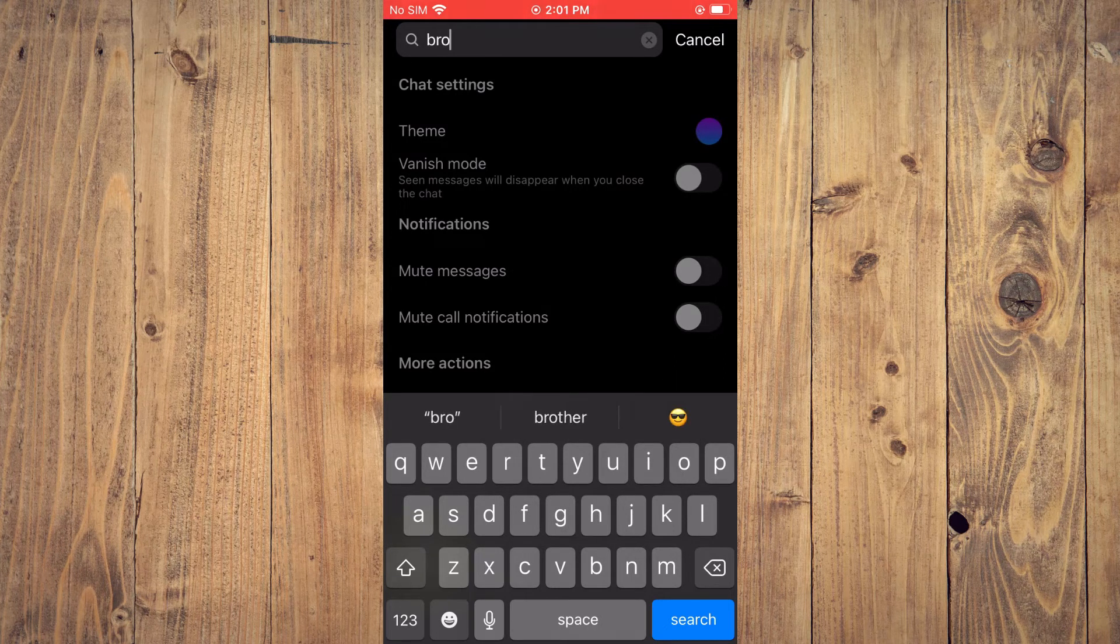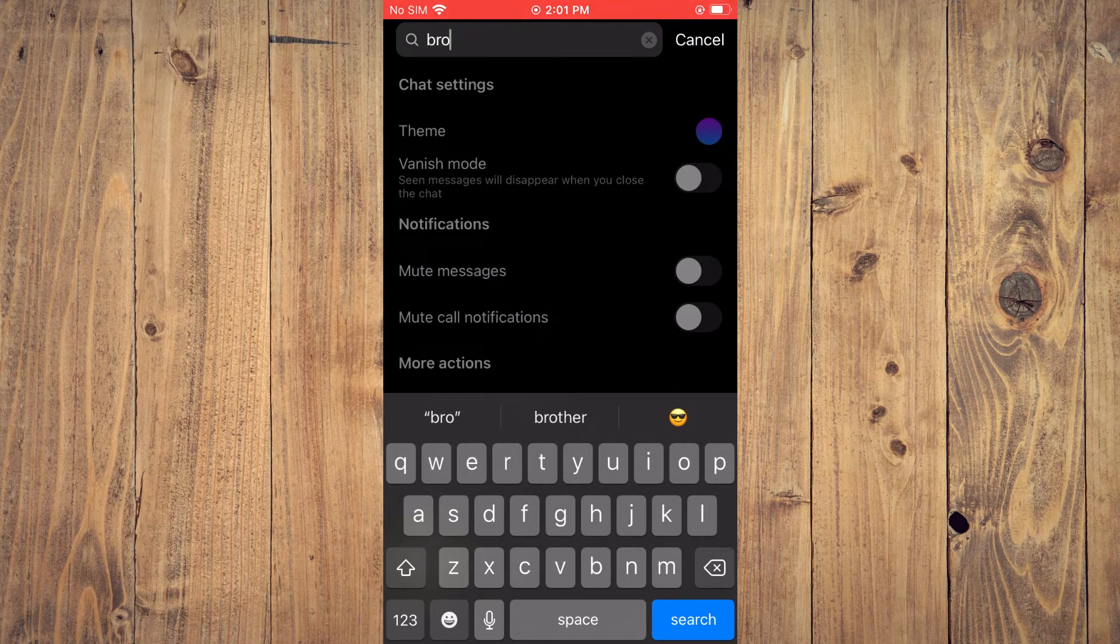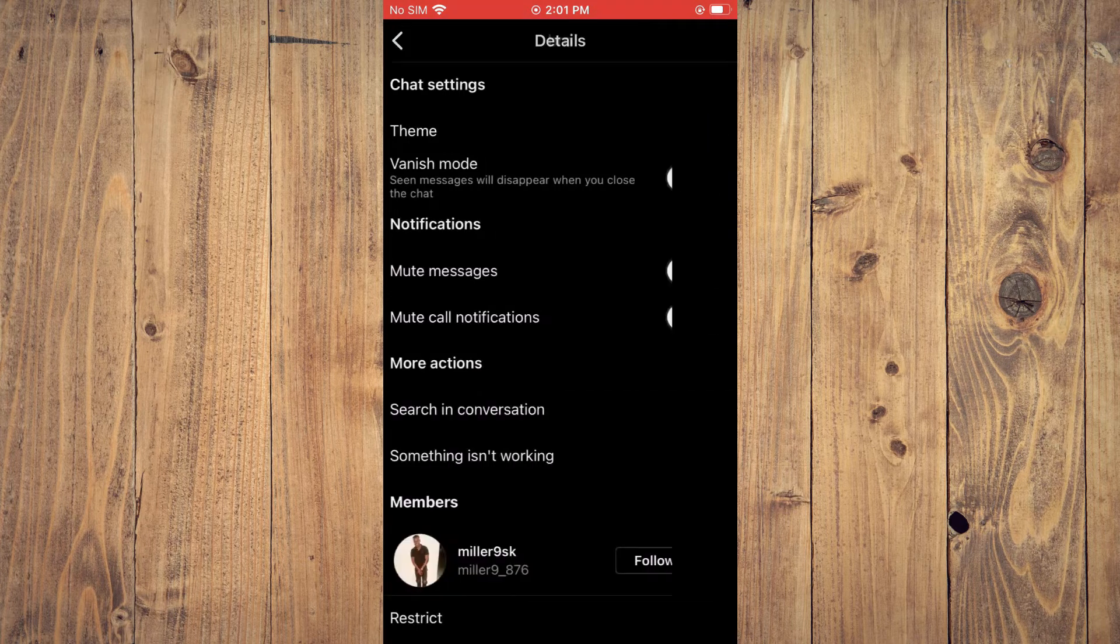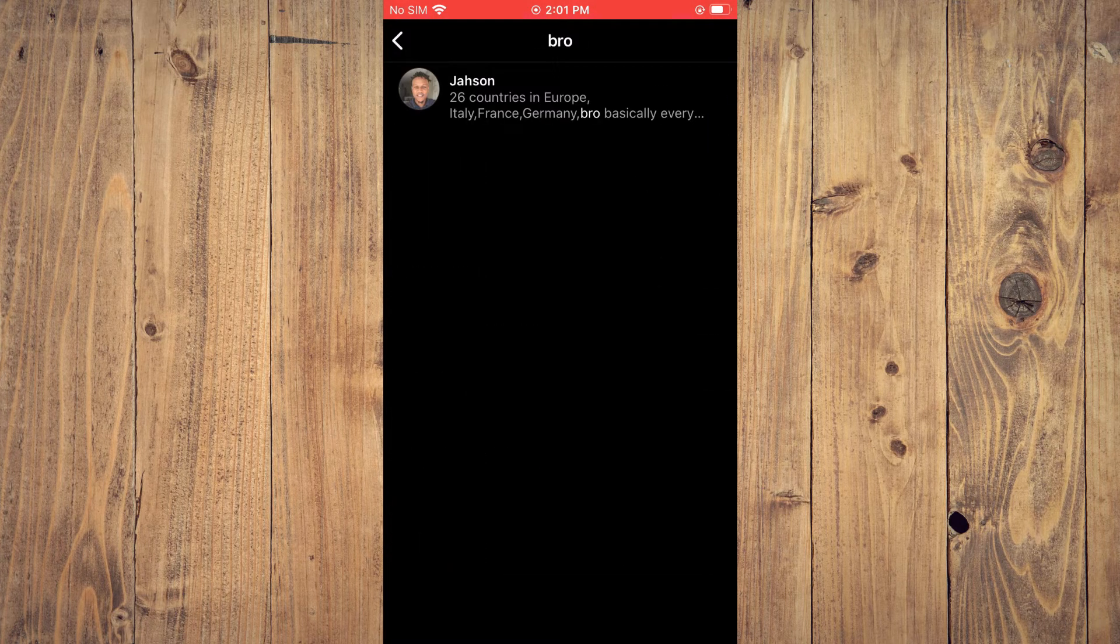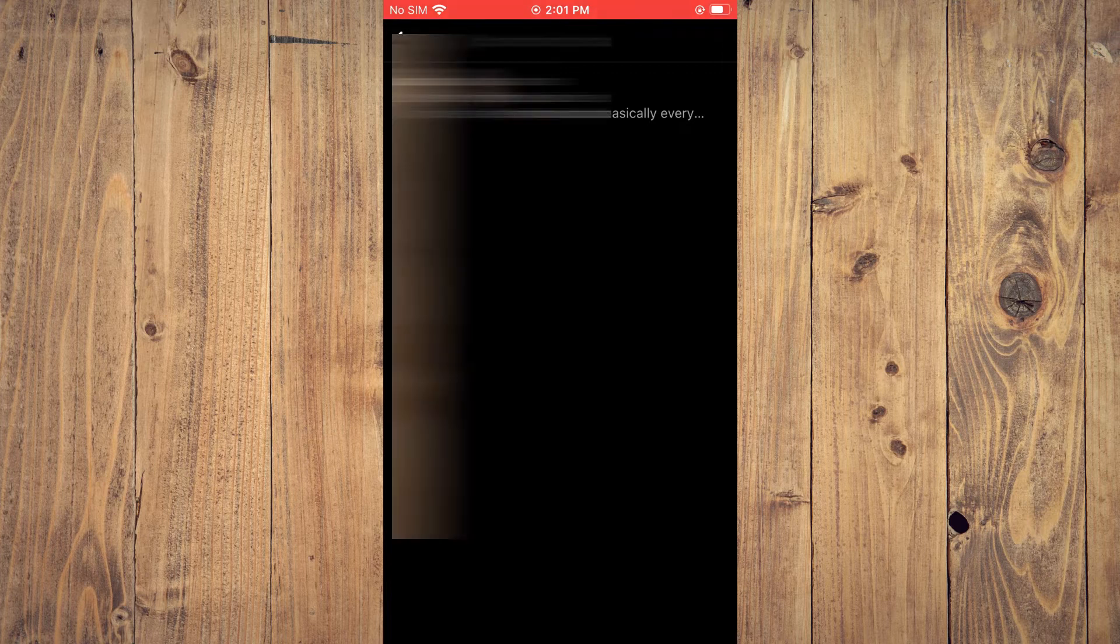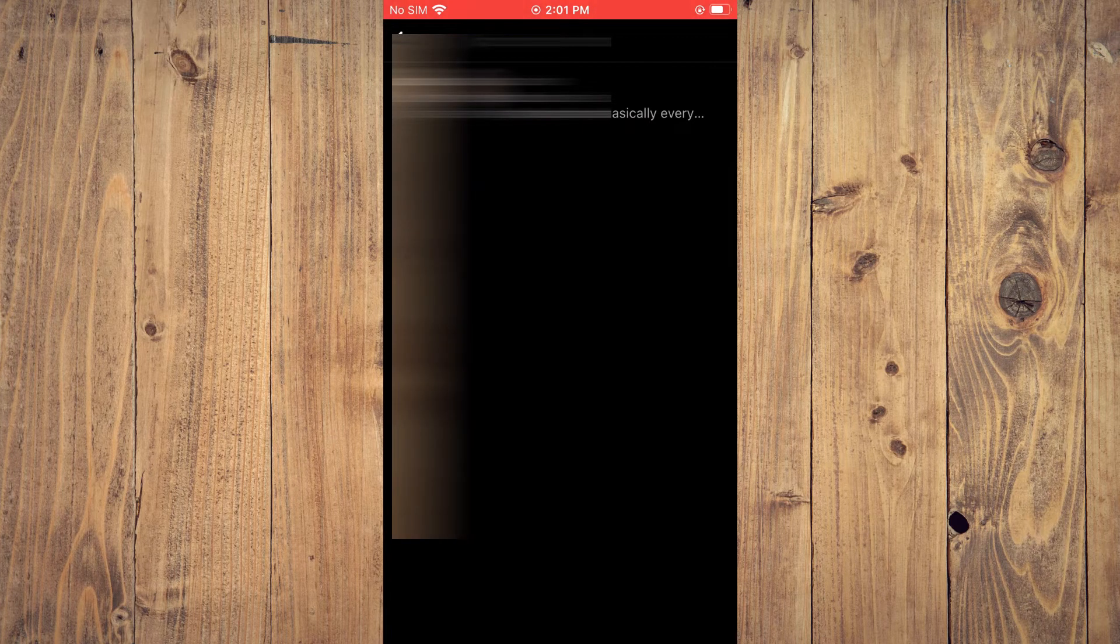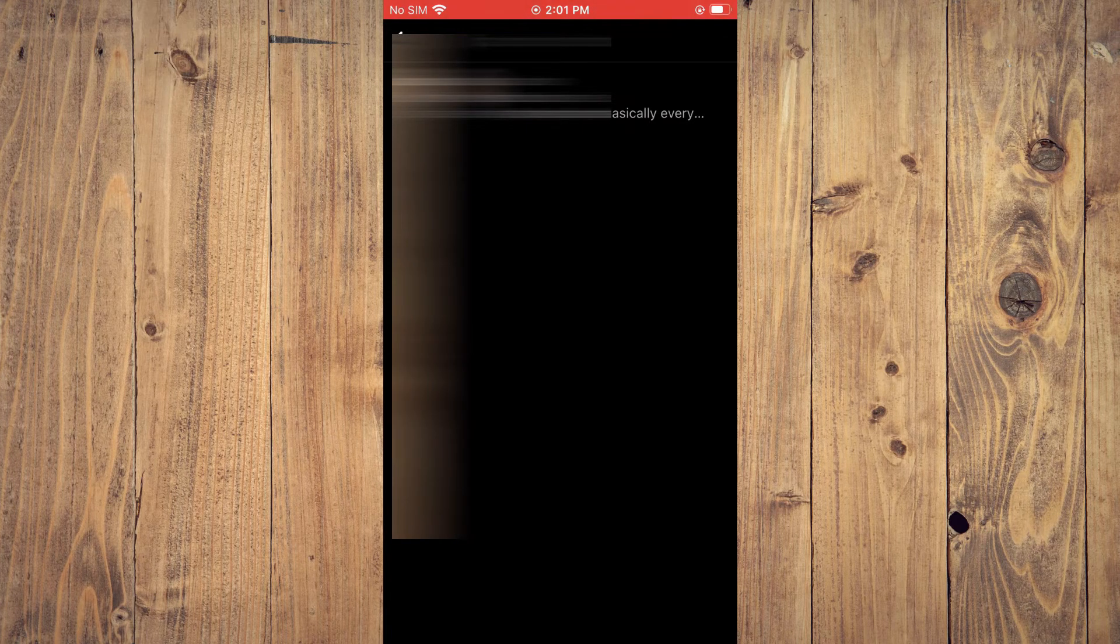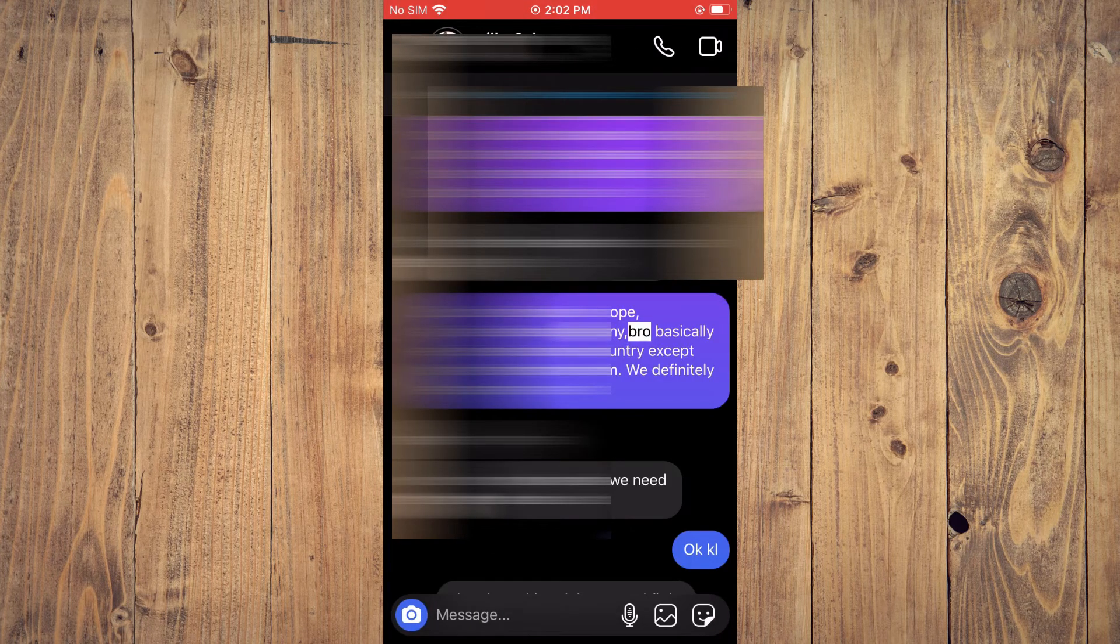Then you will tap on search in the bottom right hand corner and you'll see how many times that text was used in that specific message. You can find that specific message by simply tapping on it.